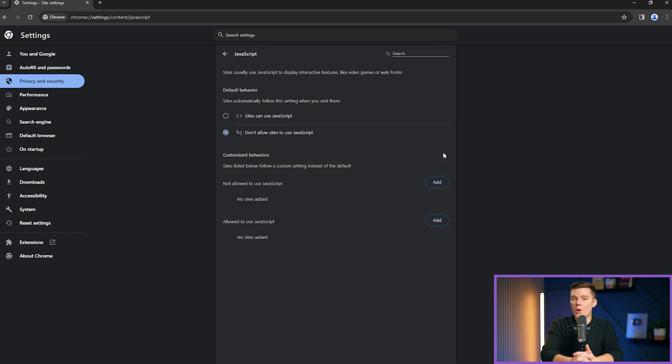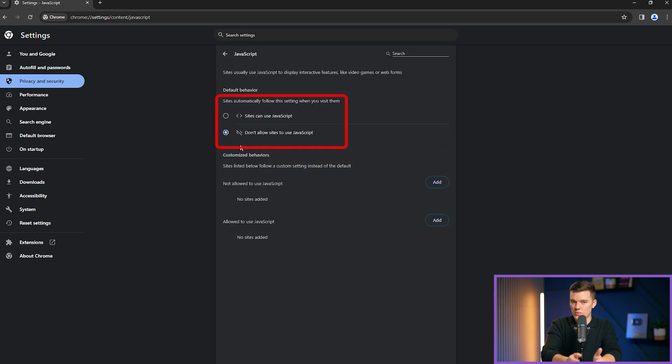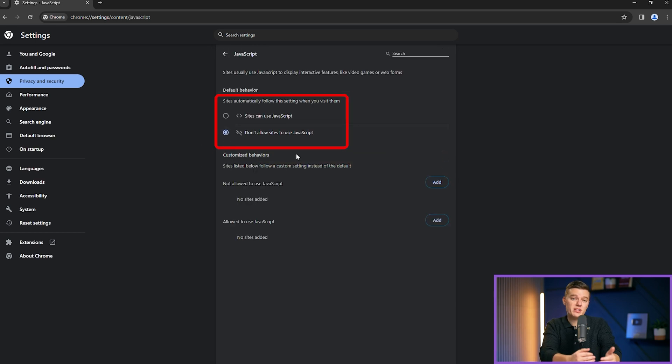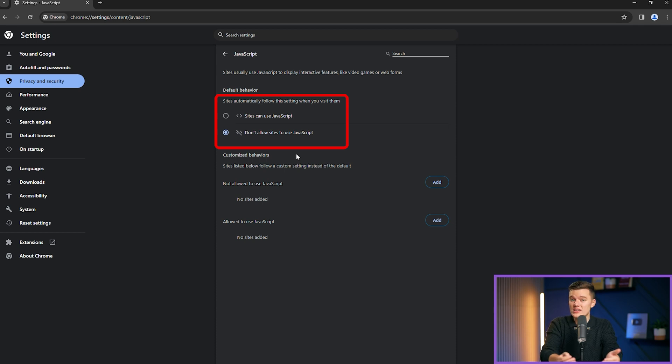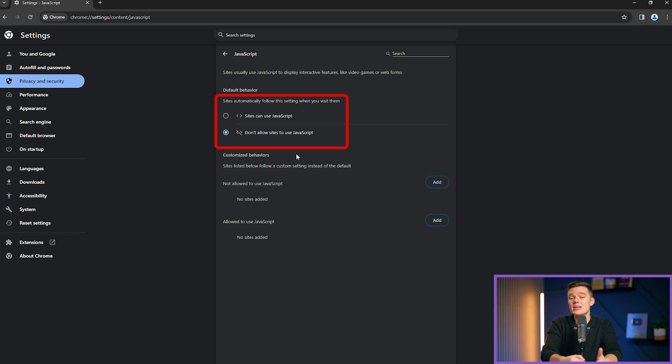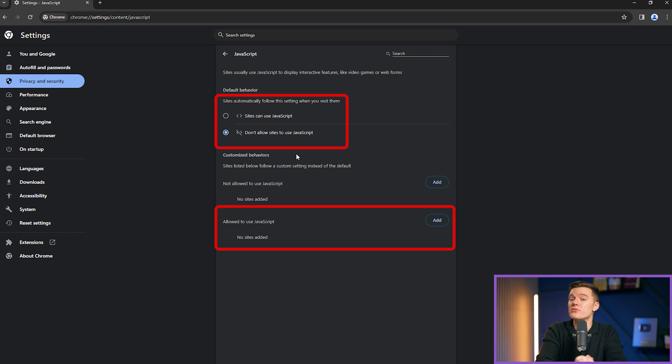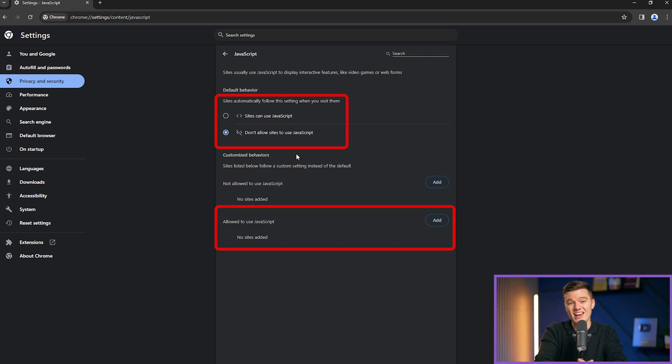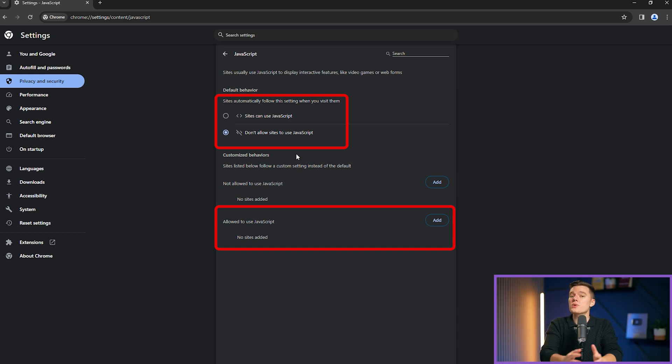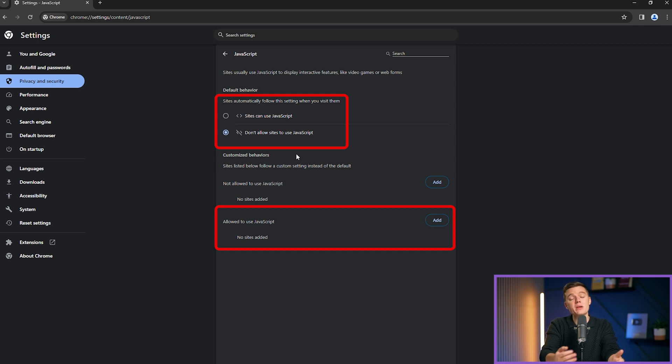Here you have the option to allow all sites to run JavaScript, which is recommended for the best web experience, or not allow sites to use JavaScript, which maximizes security and privacy, but may break certain web pages. For a middle ground approach, Chrome allows you to block JavaScript by default, but make exceptions for trusted sites. This way you can enjoy the full functionality of sites that you trust while minimizing your risk elsewhere.